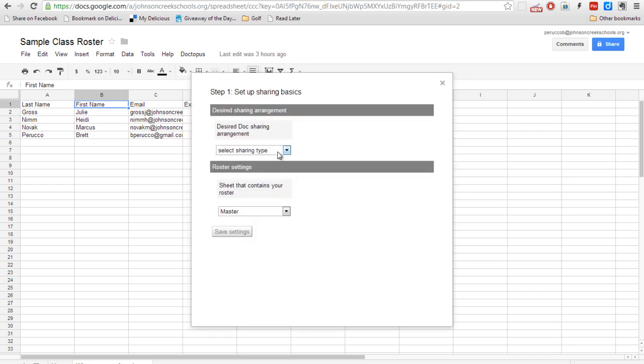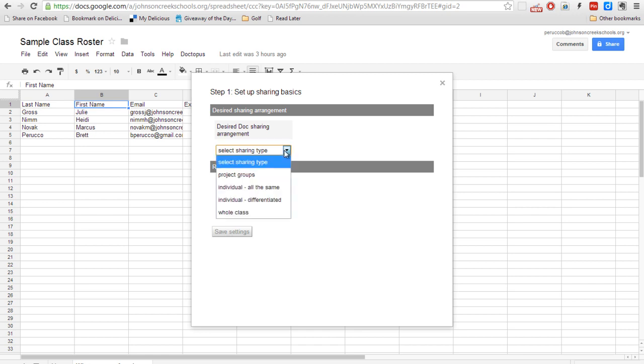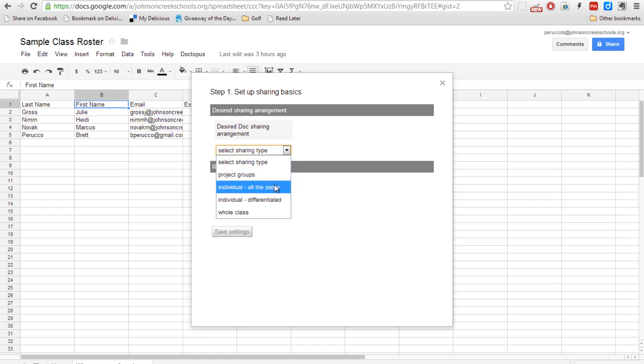So the first thing we need to do is we need to choose what kind of sharing we're going to do. So are we going to do a group project? Are we going to do individuals where they're all working off of the same document? Or what you can actually do is individual differentiated. So what that means is maybe you have multiple templates where they're different grade levels or different abilities.